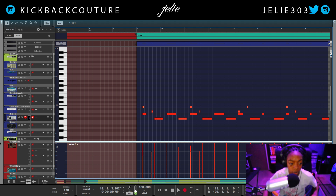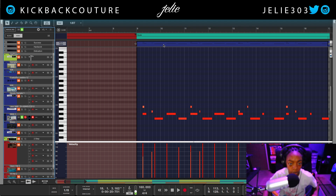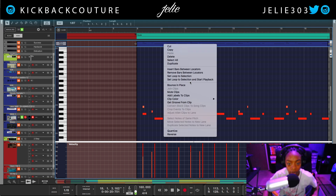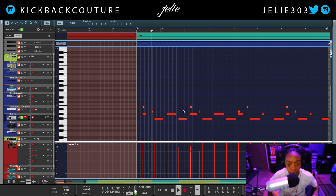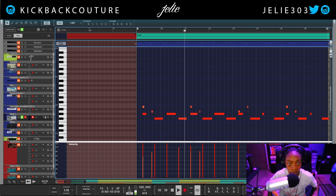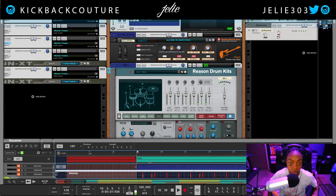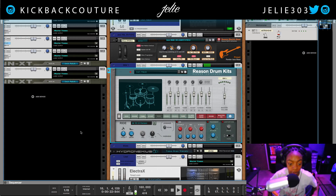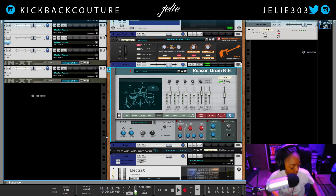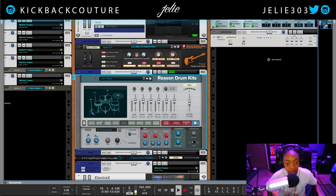So if I were to solo this part right here, set loop to selection and start playback — this is what I recorded for the composition of my beat.